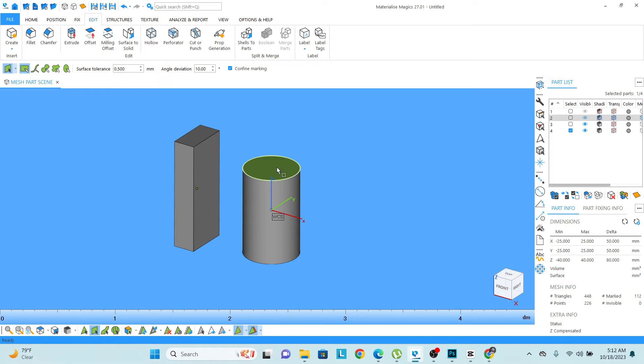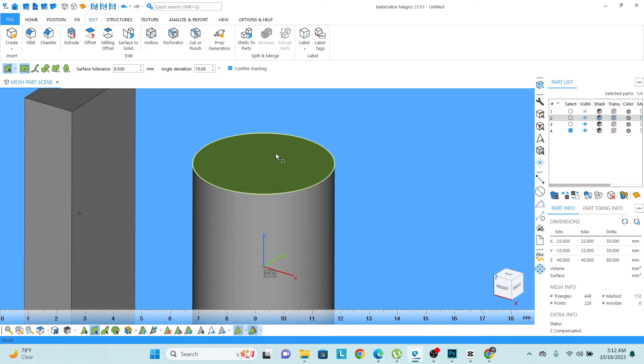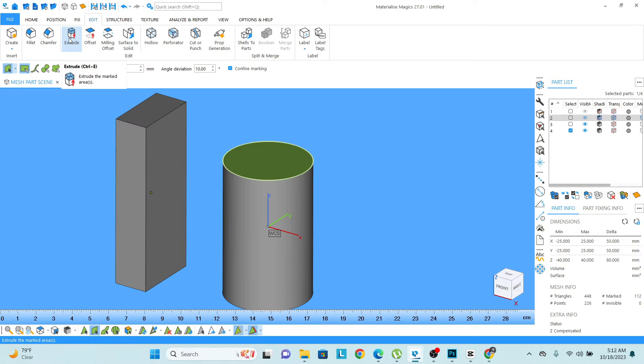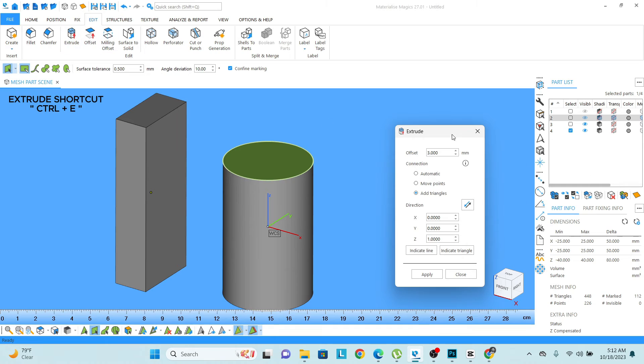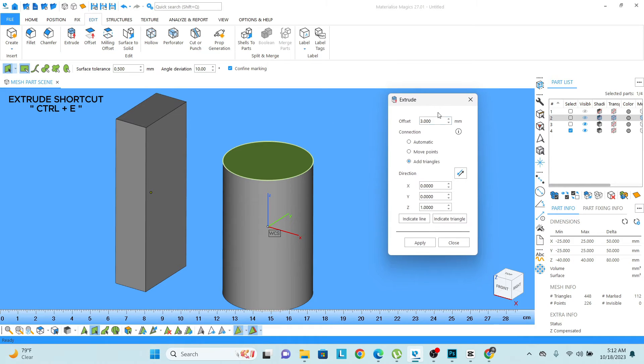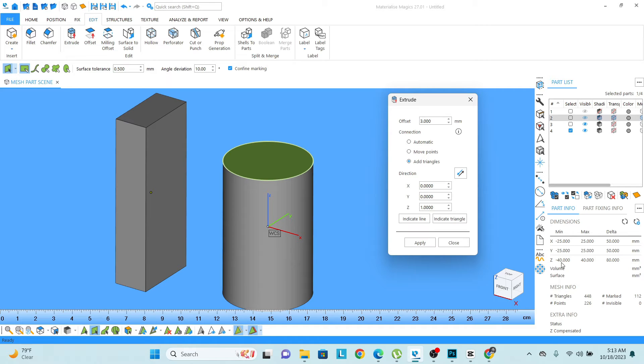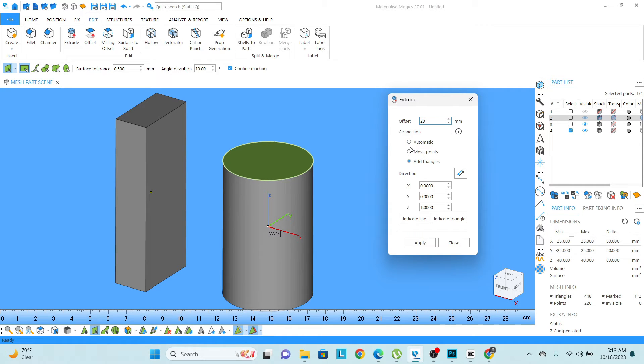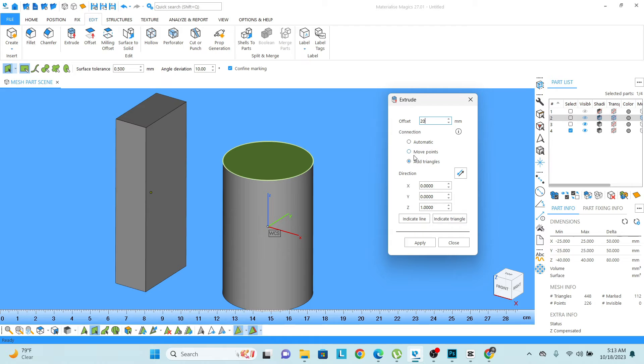For that, I have selected the surface already from these tools, from the surface selection, then click on the extrude. The shortcut for the extrude is CTRL plus E, click on that. Then you can see here it is showing us the offset, how much offset I need to give. Right now you can see the Z direction, the model height is 80. I want to increase 20 mm more. So I will write 20 mm, and then either I can say move points or...